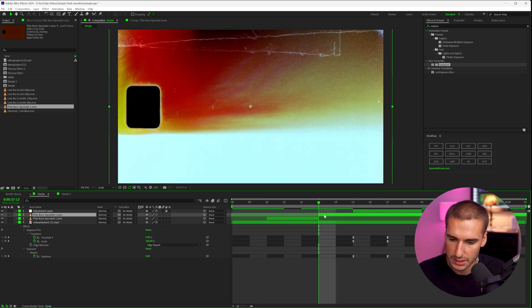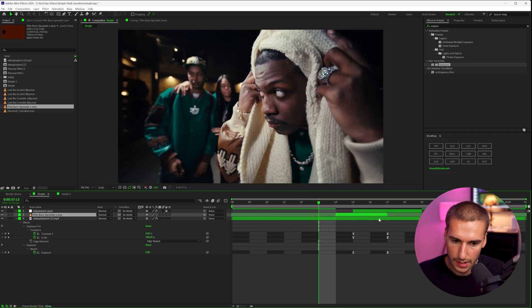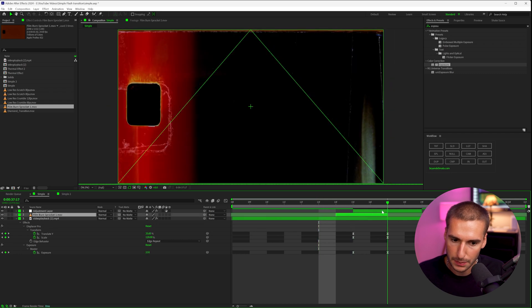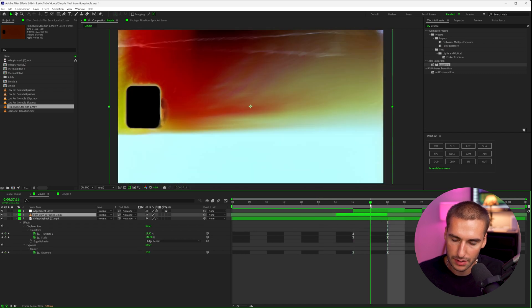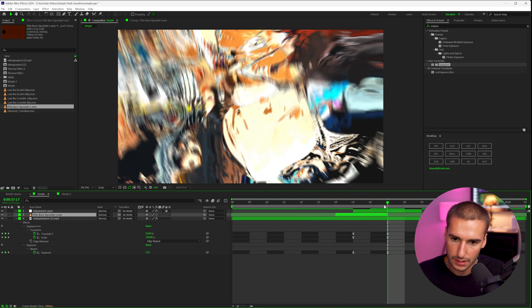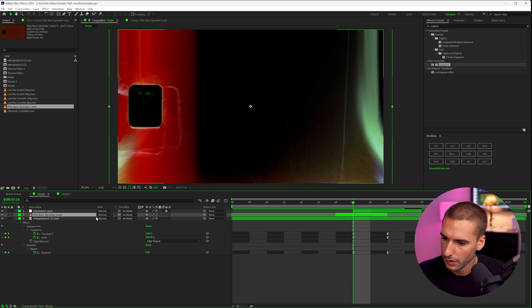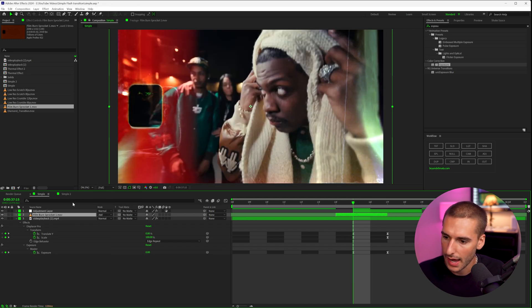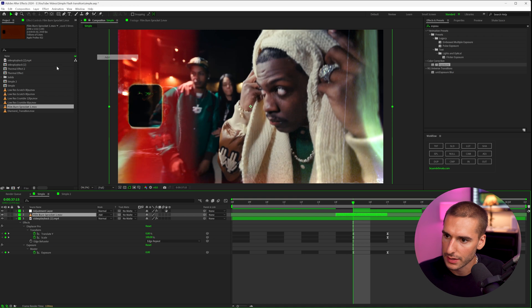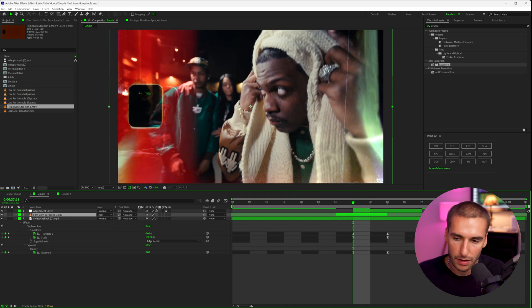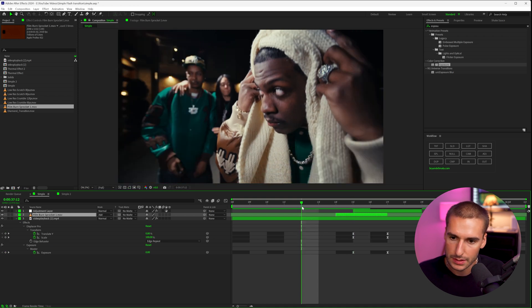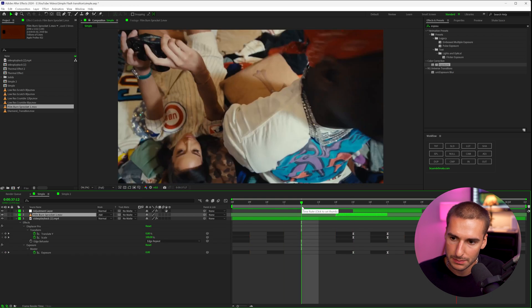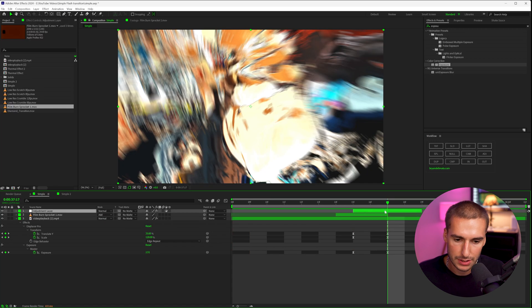So I'm going to go ahead and split that and then bring it right to the peak. So the peak of the transition is kind of right here. And we're going to go ahead and change the blending mode to find something we like. I think add looks good or screen. I think add for this example is going to be perfect. And then you can see, we're starting to get a lot more of this camera flash transition.